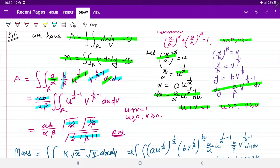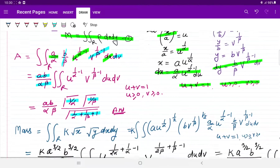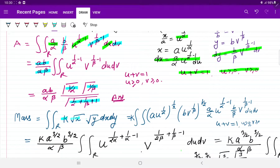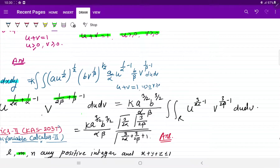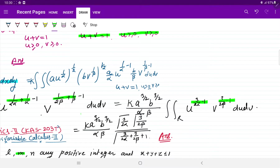तो students, हमने यहाँ area calculate कर लिया। अब mass calculate करना है — mass की definition में k × square root of x × square root of y × dx × dy आता है। x, y, dx, dy की values substitute कीं, constants बाहर निकाले। Simplify करने पर powers: u की power (3/(2×alpha) minus 1) और v की power (3/(2×beta) minus 1) बन जाती हैं। तो gamma L जहाँ L = 3/(2×alpha), और gamma M जहाँ M = 3/(2×beta), plus alpha×beta term आता है — इस तरह mass calculate कर सकते हैं।